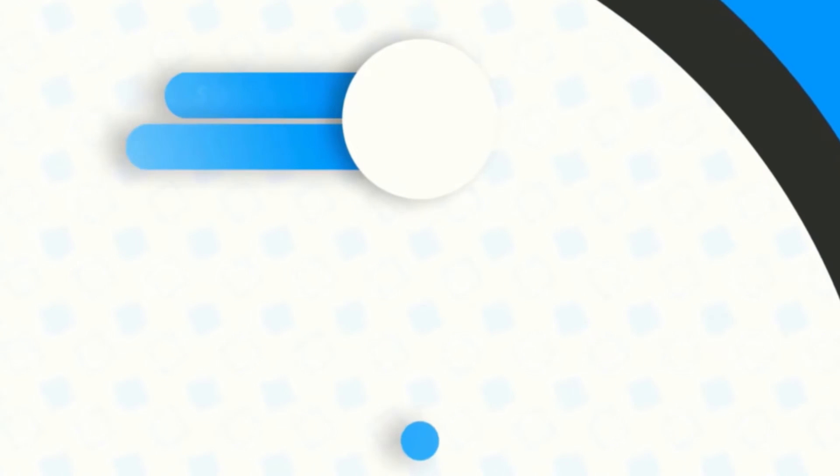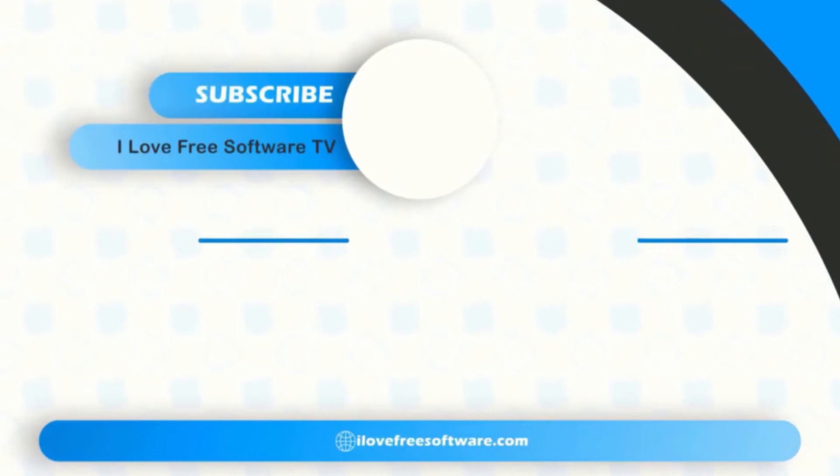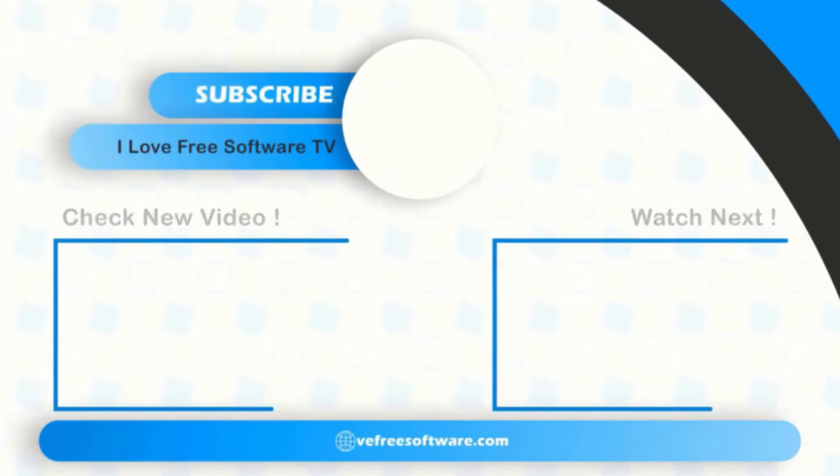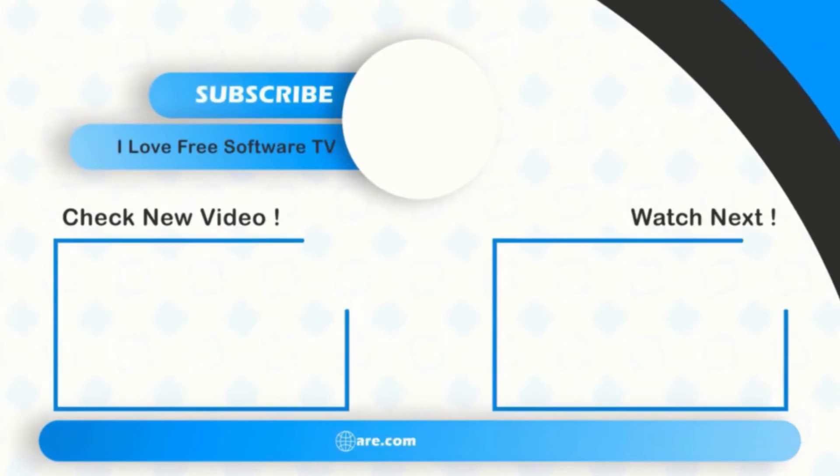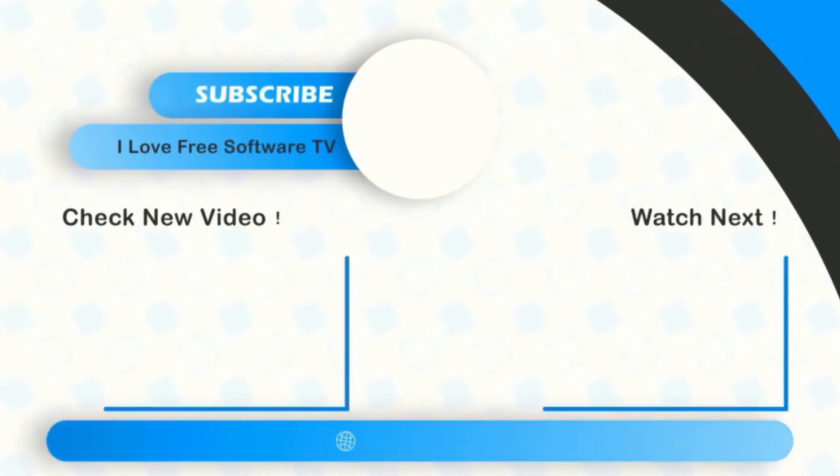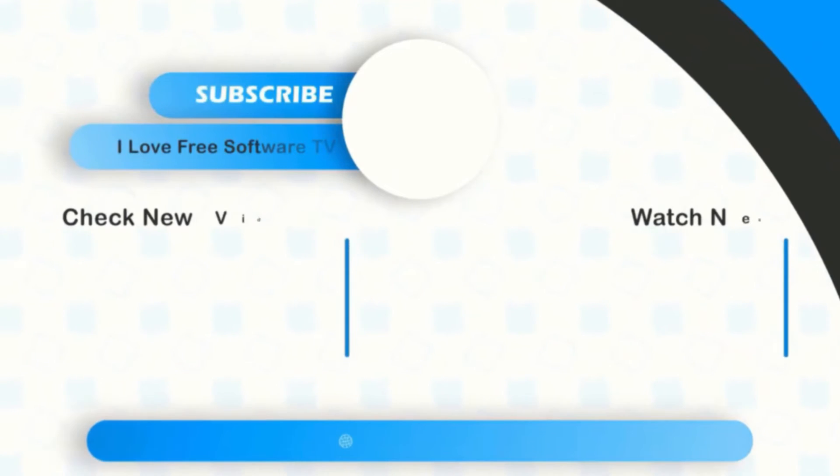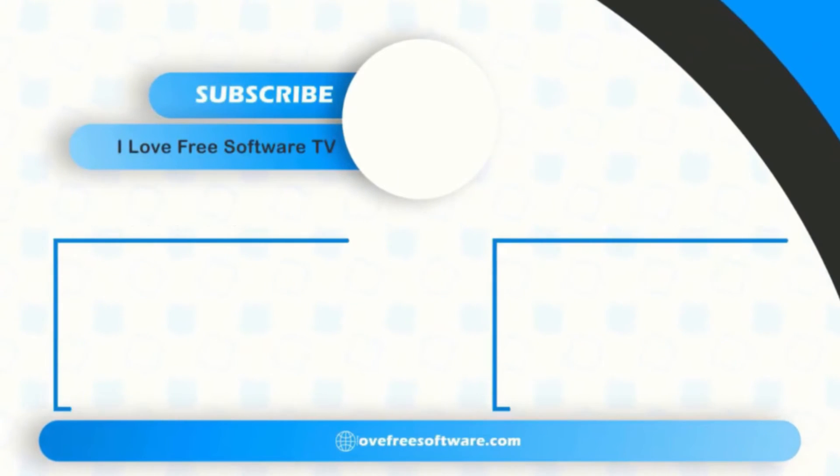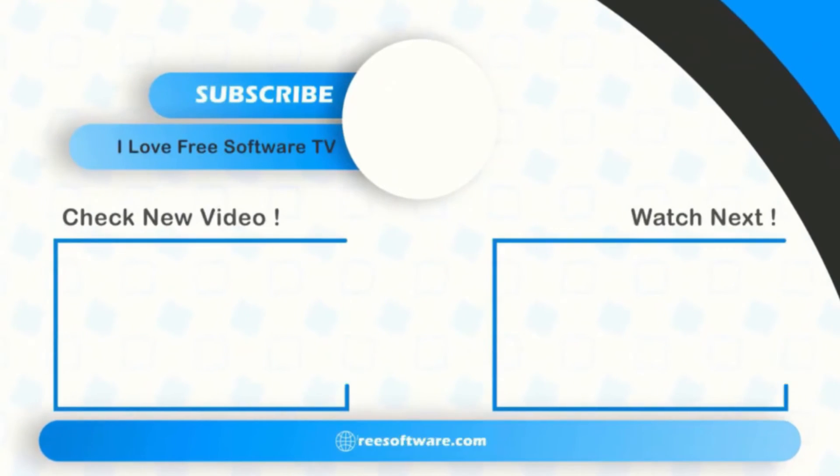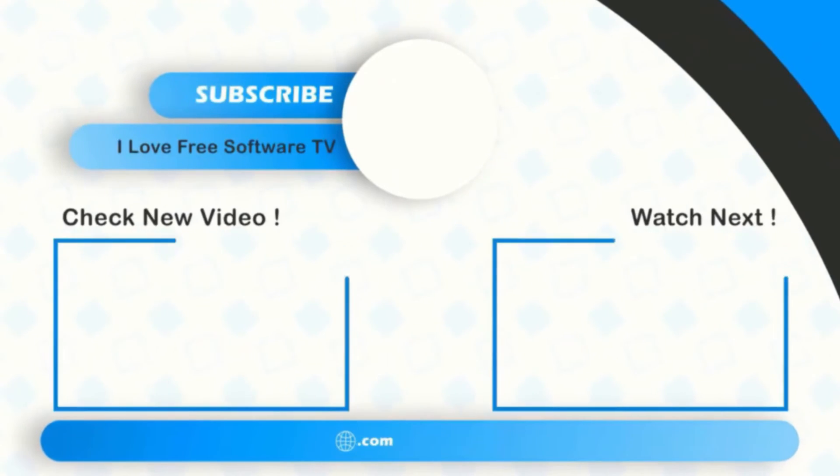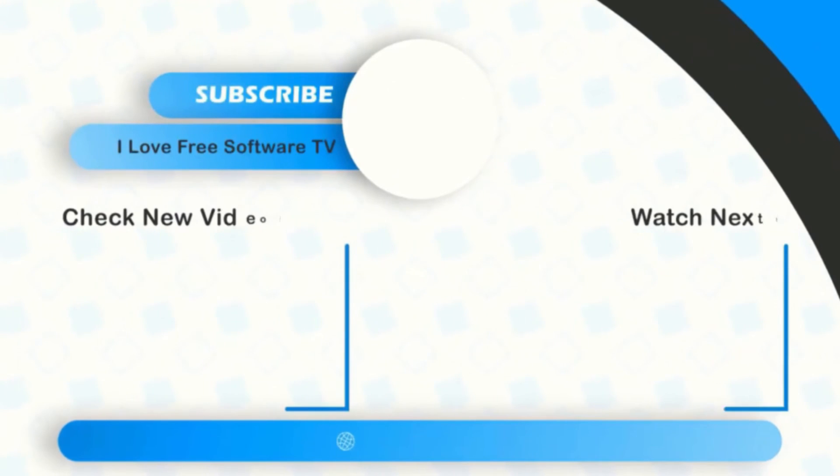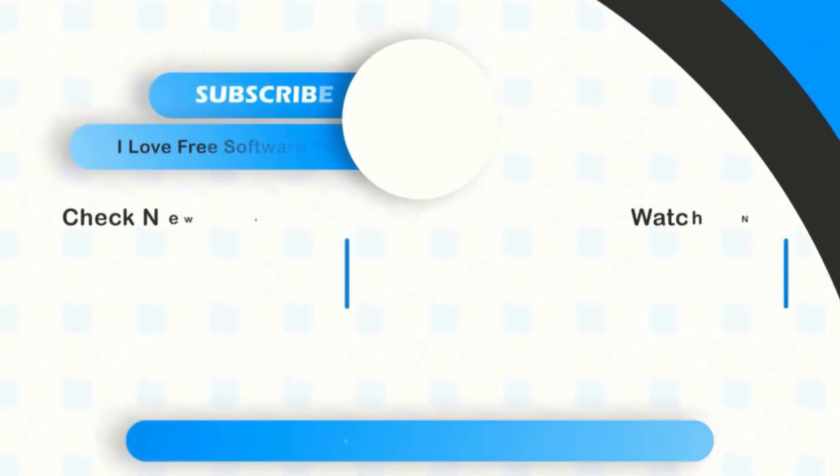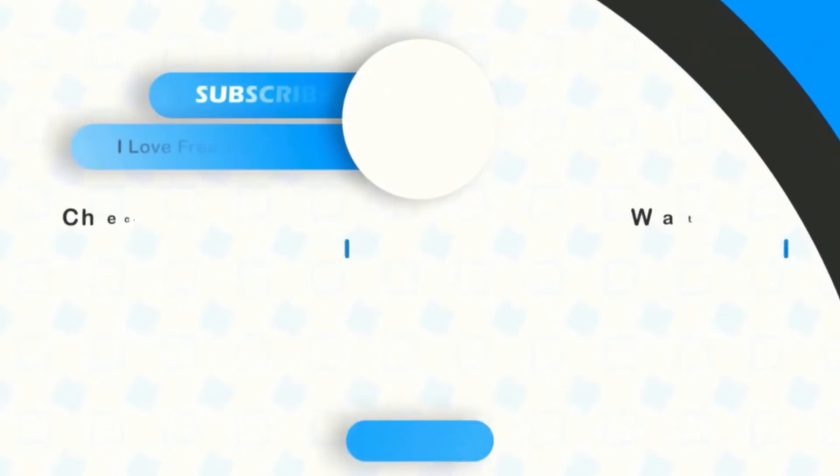If you like this video, give it a thumbs up and remember to subscribe to I Love Free Software TV for more videos like this. I'll see you next time.